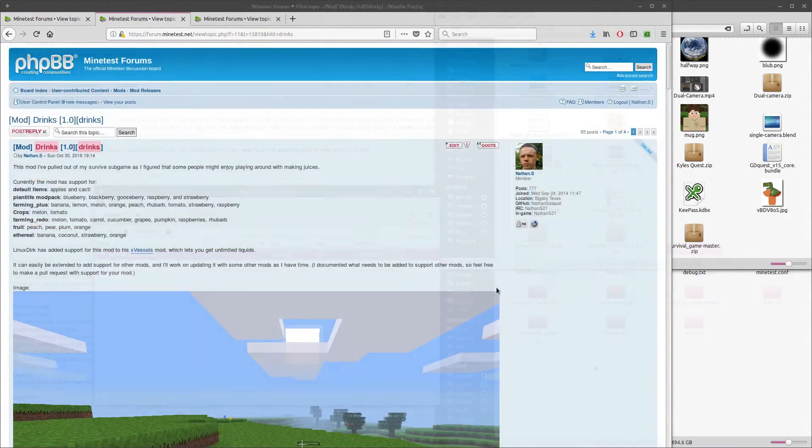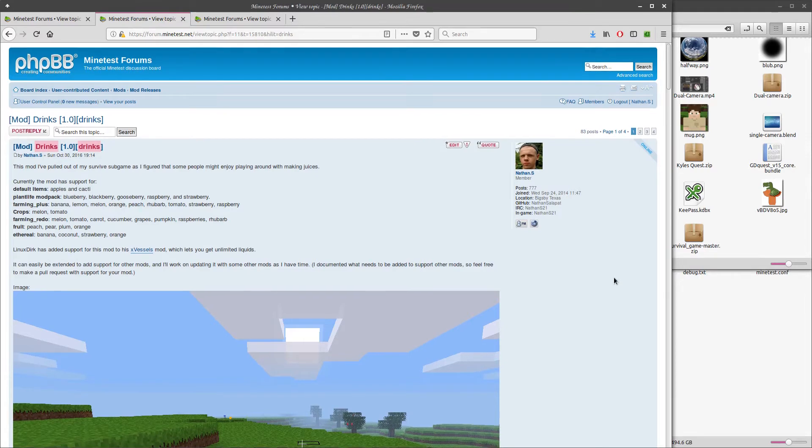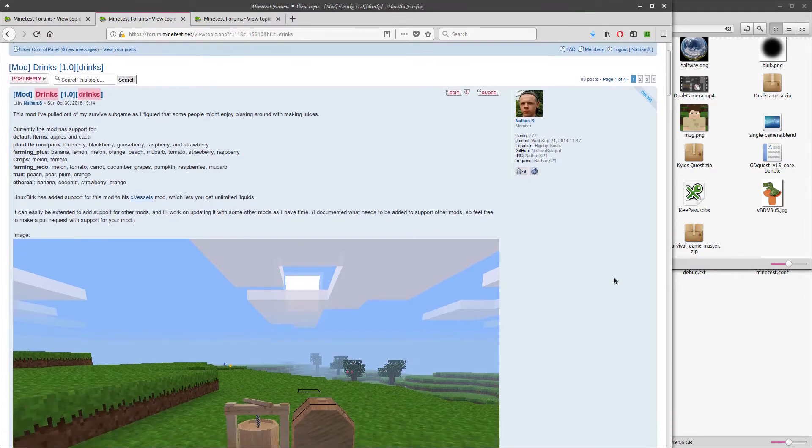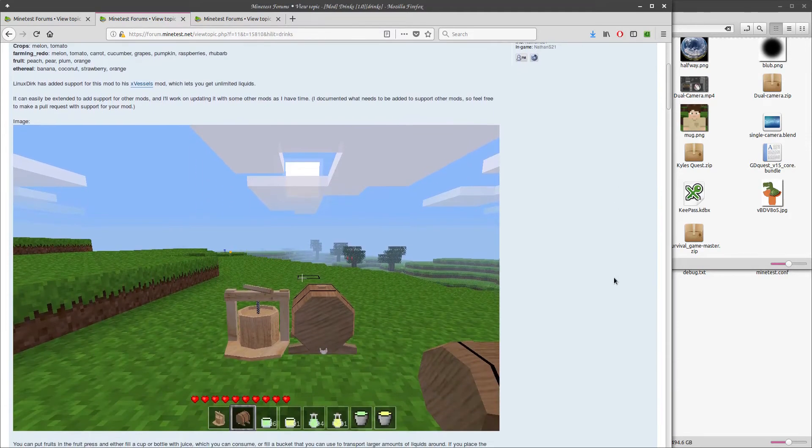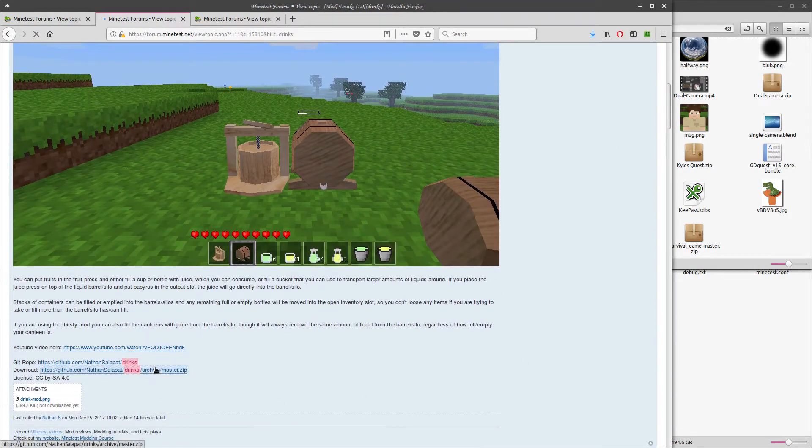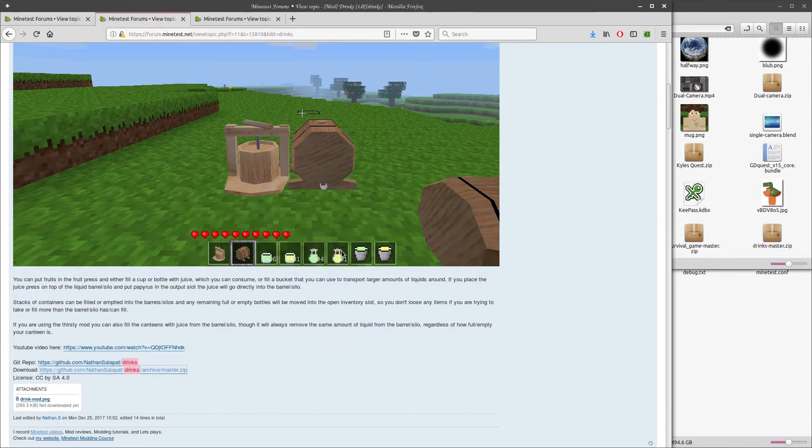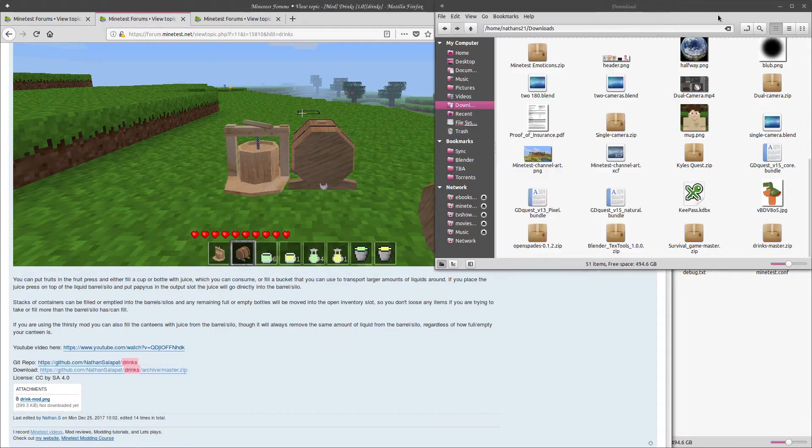The process is much the same for downloading and installing mods. I'll be downloading my drinks mod. We'll download the zip file again, as we did for the game, and extract that into the mods directory in our Minetest directory.